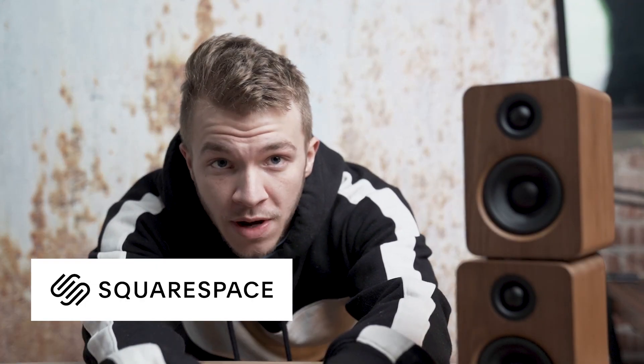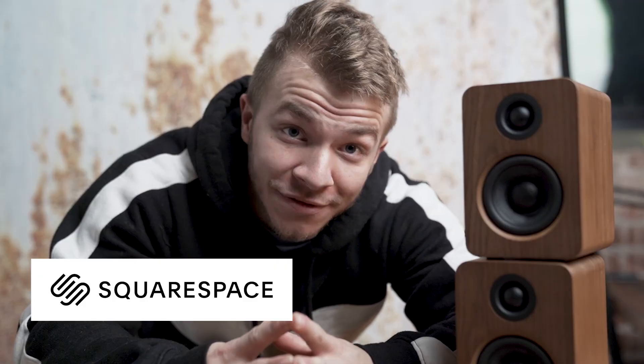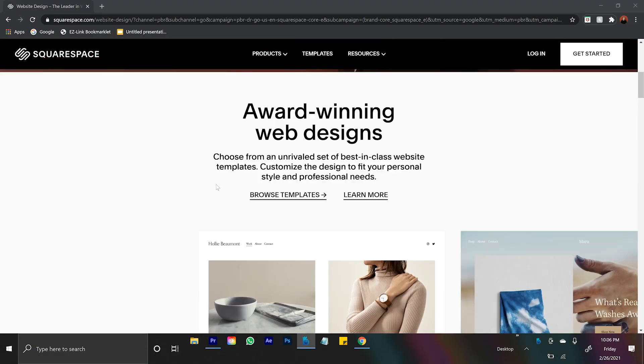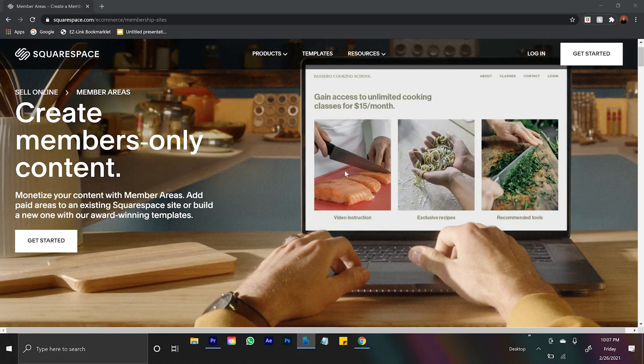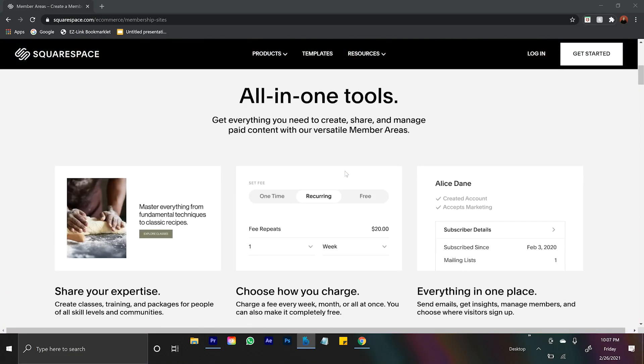This video is sponsored by Squarespace. From websites to online stores to marketing tools and analytics, Squarespace is an all-in-one platform. The first thing I'd love to tell you about is their members-only content features. You can connect with your audience and generate revenue through gated members-only content. Manage your members, send email communications, leverage your audience insights — all on one easy-to-use platform.